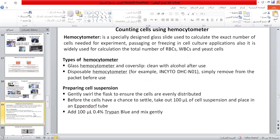For counting cells, we use a hemocytometer, which is a specially designed glass slide used to calculate the exact number of cells needed for an experiment, passaging, or freezing in cell culture applications. It is also widely used for calculating the total number of RBCs, WBCs, and stem cells. Its types are the glass type with a cover slip, which is cleaned with alcohol after use, or the disposable one. For preparing the cell suspension to calculate viable and dead cells, gently swirl the flask to ensure cells are evenly distributed. Take out 100 microliters of cell suspension, place in an Eppendorf tube, and add trypan blue to stain dead cells.